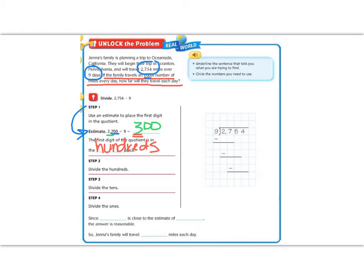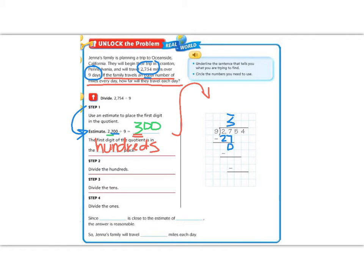For steps 2, 3, and 4, we're going to move over to the side that has it set up like a division problem and solve. The first thing we want to do is divide all the way to the largest number we can. Does 9 go into 2? Nope, it does not. So we skip the 2 and go to the next number, 27. We put the 2 and the 7 together. 9 does go into 27. It goes in 3 times. 9 times 3 is 27, so we multiply. Then we subtract. 27 minus 27 is 0. We check — does 9 go into 0? Nope.